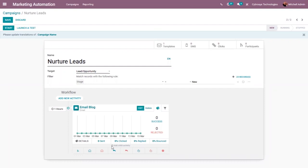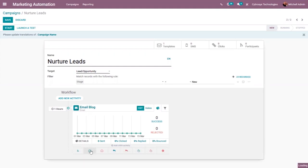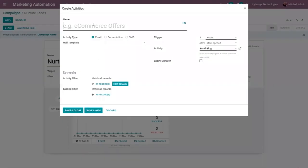You can create a child activity in different situations. You can directly add another activity, or set it so that if this email is opened a child activity will be created. You can also create a child activity when the email is not opened, or if it is replied or not replied, clicked, not clicked, or bounced. Here I'm going to choose the condition 'if mail is opened' to create a child activity.